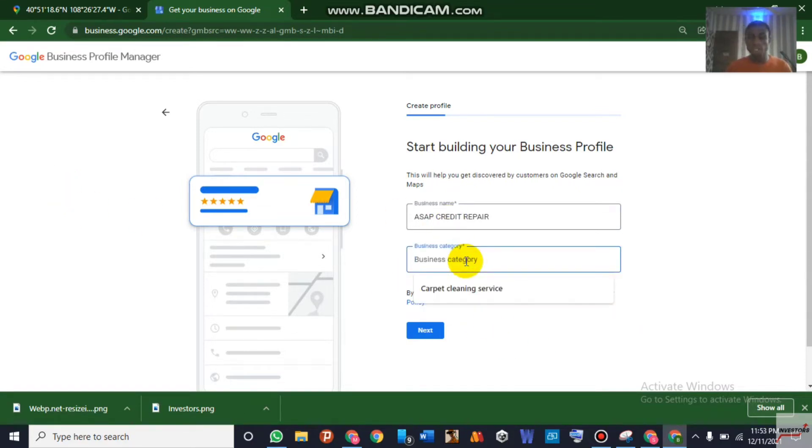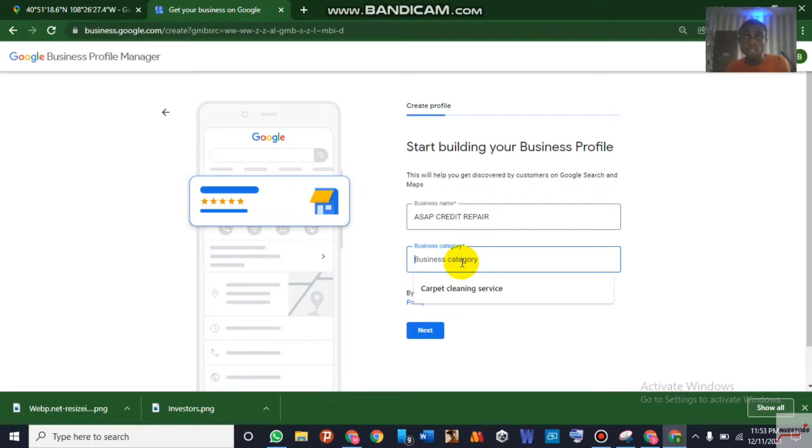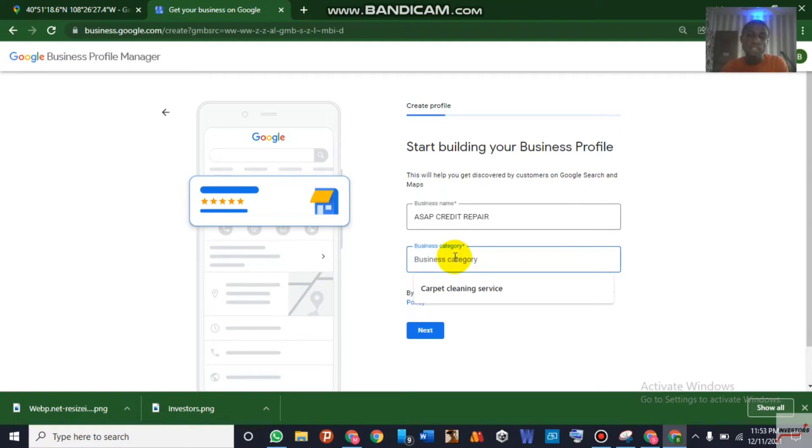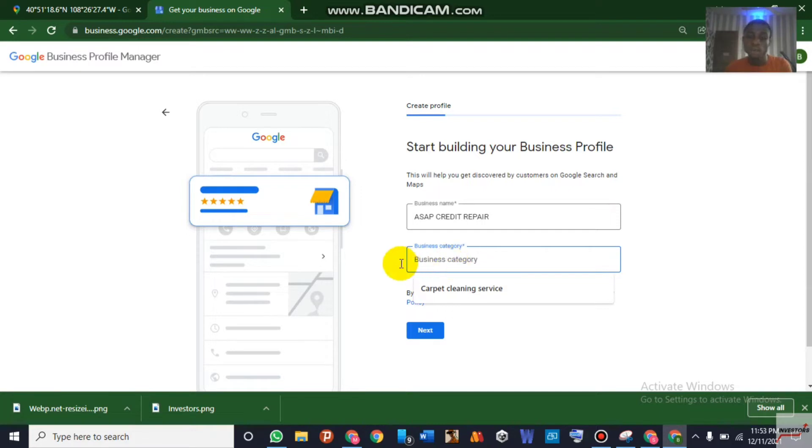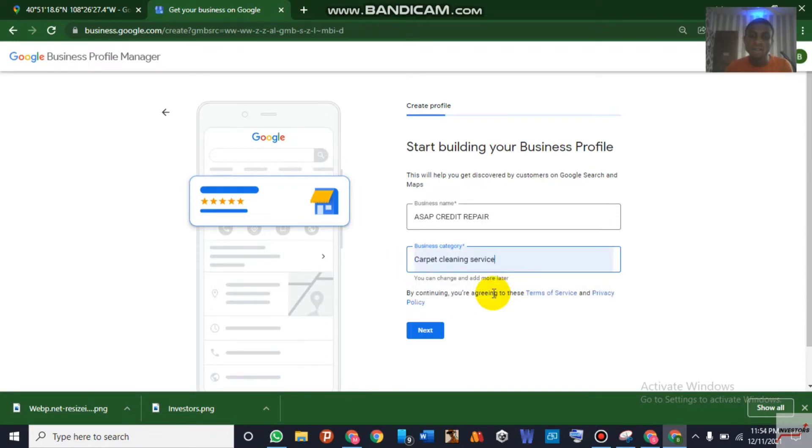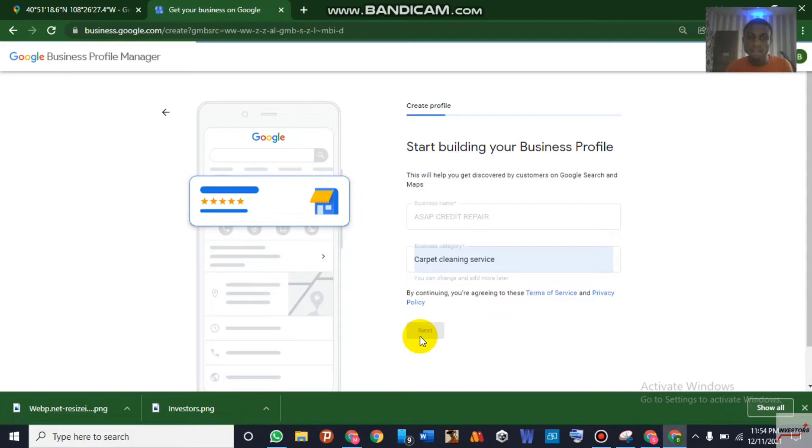I'll be doing a spam category so that you guys can see that this asks for postcard verification. Then I will be changing the category and you can see that it will not ask for postcard verification again, only ask me for phone verification or email verification. So I'll be choosing this category for now. Let's click on next.